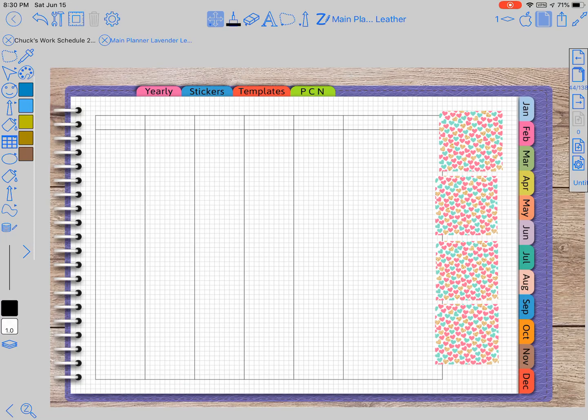Hey y'all, this is Pam again with Mesa Lance Designs, and today we're going to talk about the masking feature in Zoom Notes.